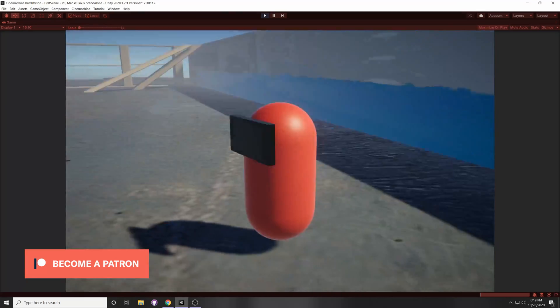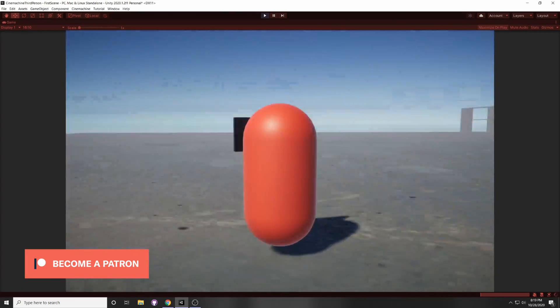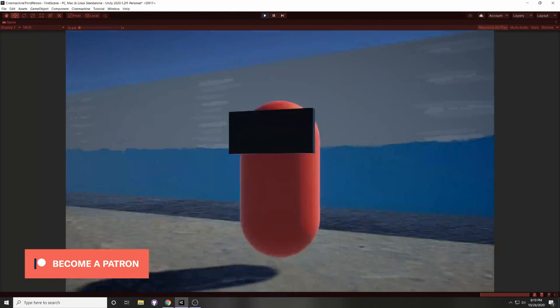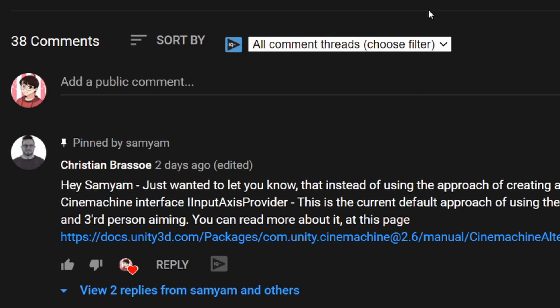Today I'm going to show you how to use the new input system with the CineMachine camera in a super easy way. Shout out to Christian Brousseau, I hope I pronounced that right, for letting me know about this way.